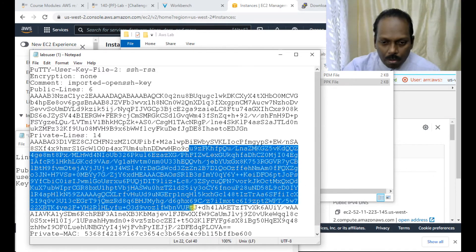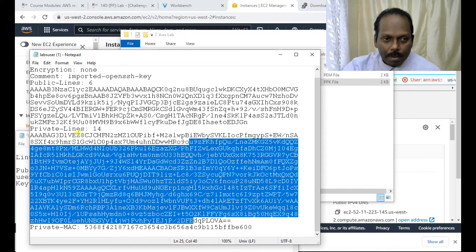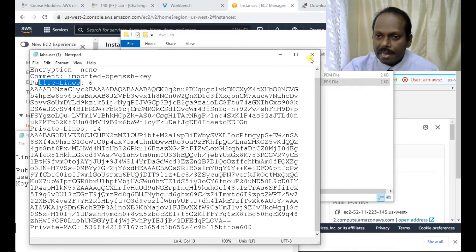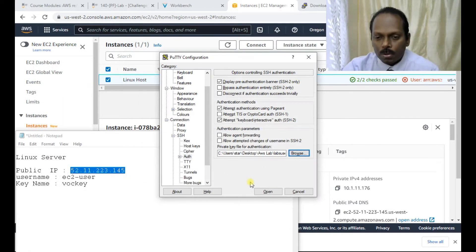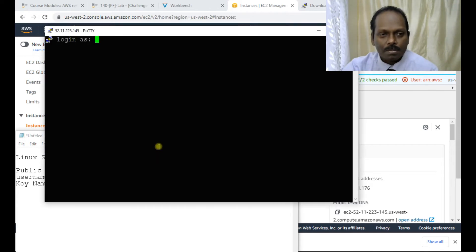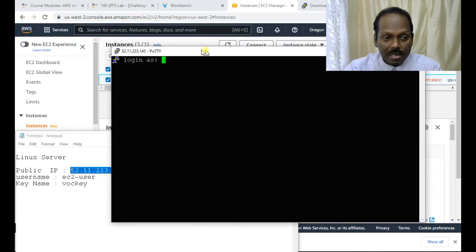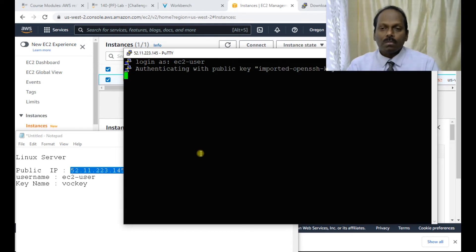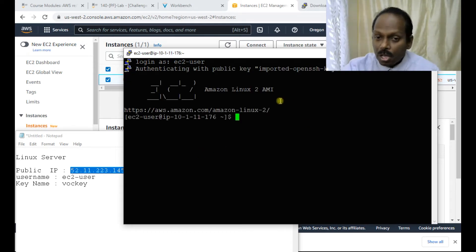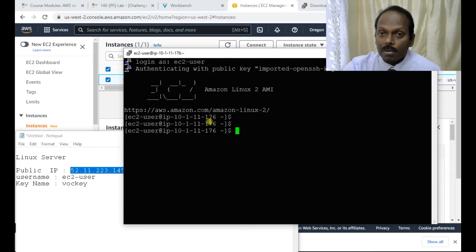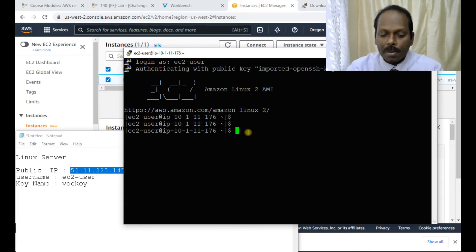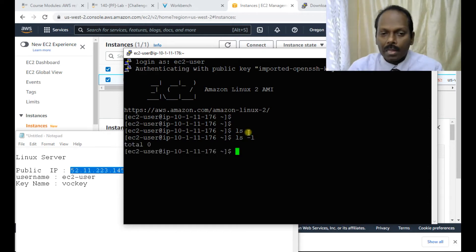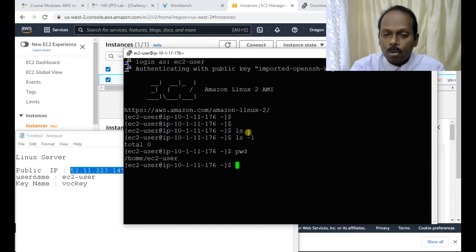You can see the private key and the public key inside the PPK file — these are all encrypted. Now I open the connection. It asks 'login as' — as mentioned, the username is always 'ec2-user'. Successful! Congratulations, you are now connected to the Linux server deployed on AWS cloud. You can now run any commands such as ls, ls -l, pwd, hostname — all commands work here.